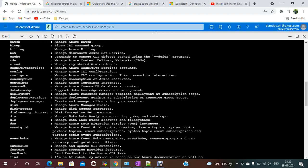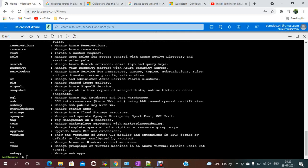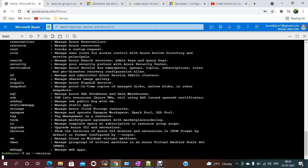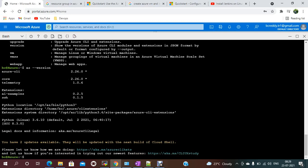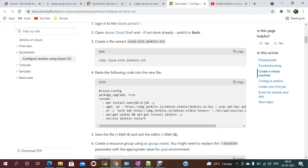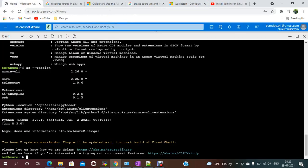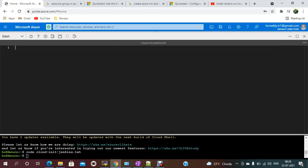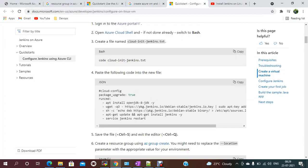If you want to check the Azure CLI version, you can run `az version`. The latest version here is Azure CLI 2.26. Now let's get started. I'm copying and pasting the Jenkins cloud-init configuration, which includes package updates, `apt install`, OpenJDK, and other required packages.